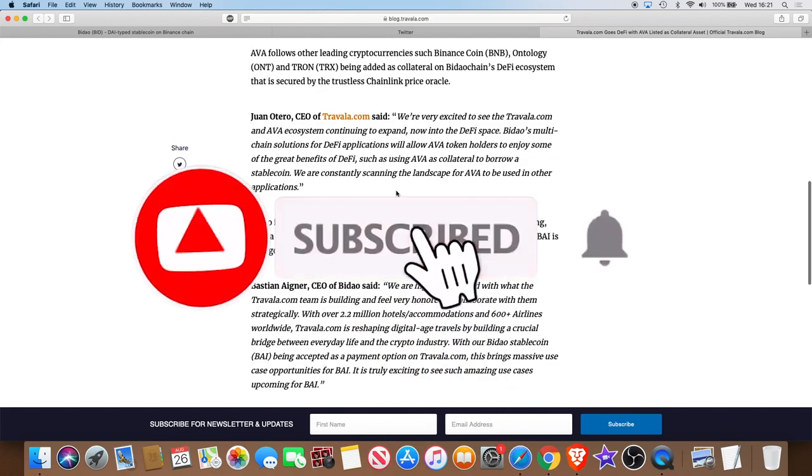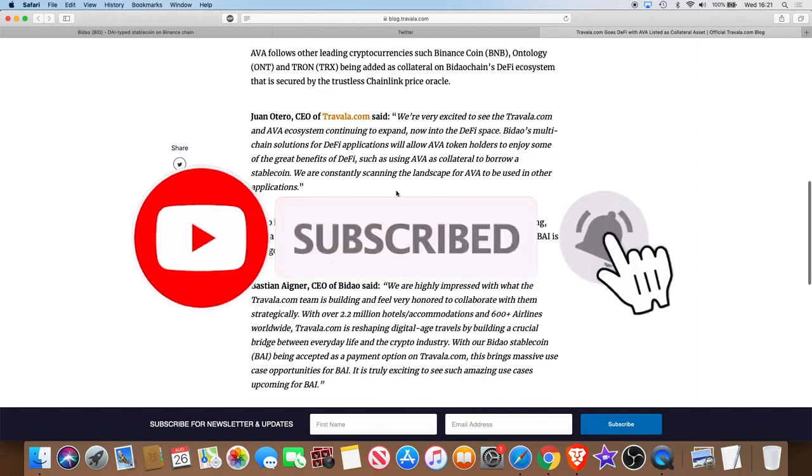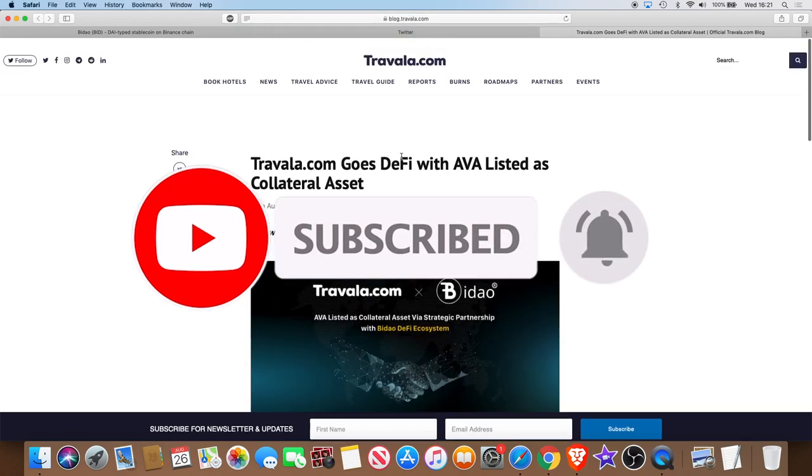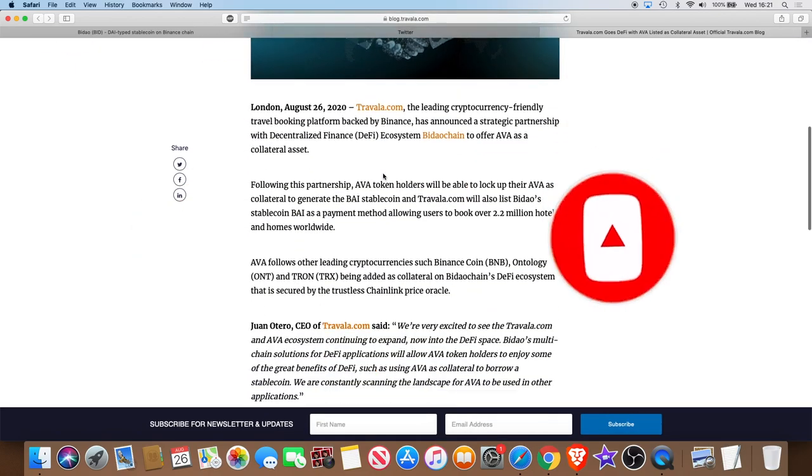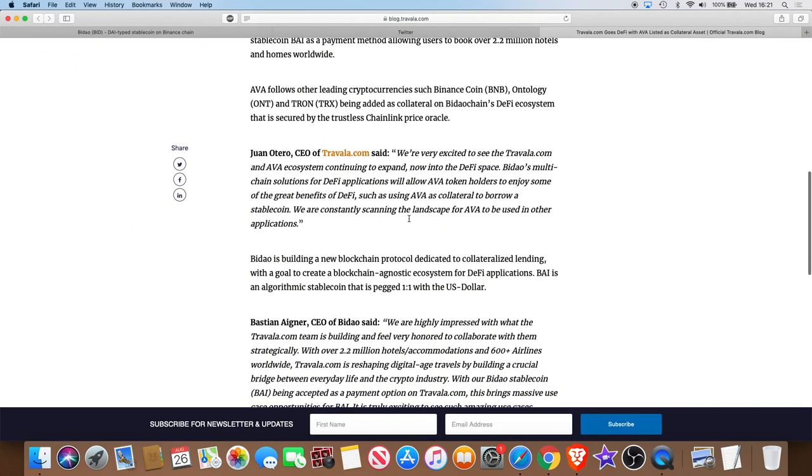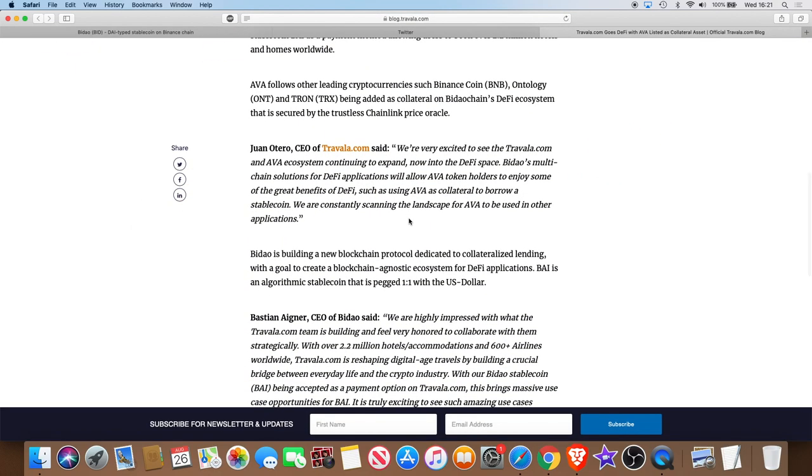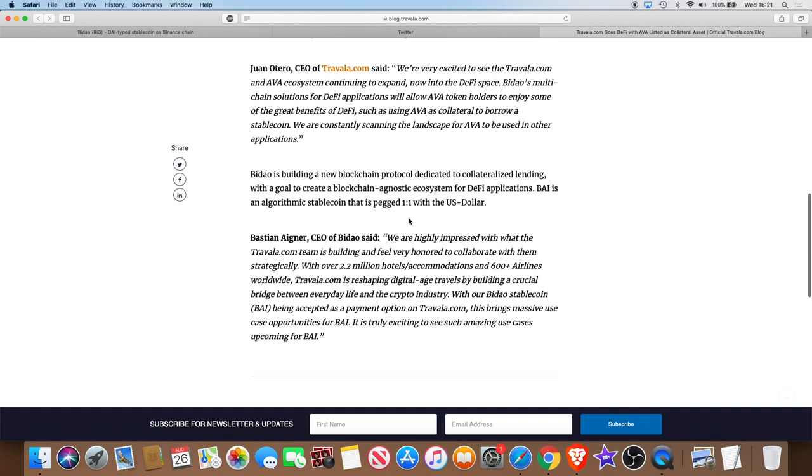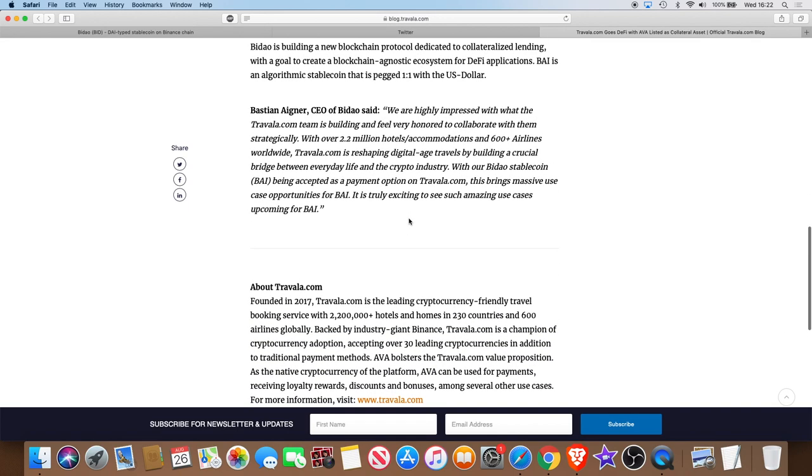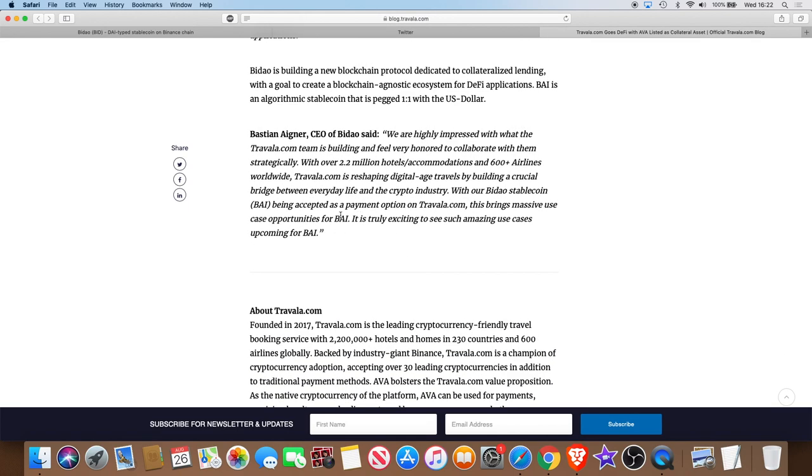We're not the only ones that see it. Obviously these businesses, Travala.com sees it. Bitcoin Diamond sees it. Some people say Bitcoin Diamond has had bad press, but Bitcoin Diamond is listed on Binance, listed on several exchanges that don't think they're a scam, otherwise they would have been removed a long time ago.